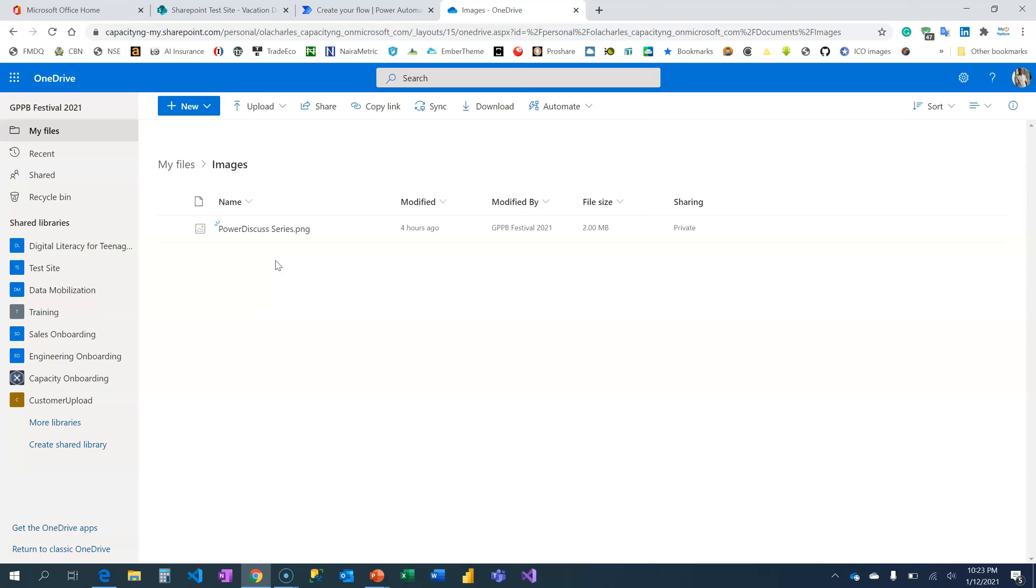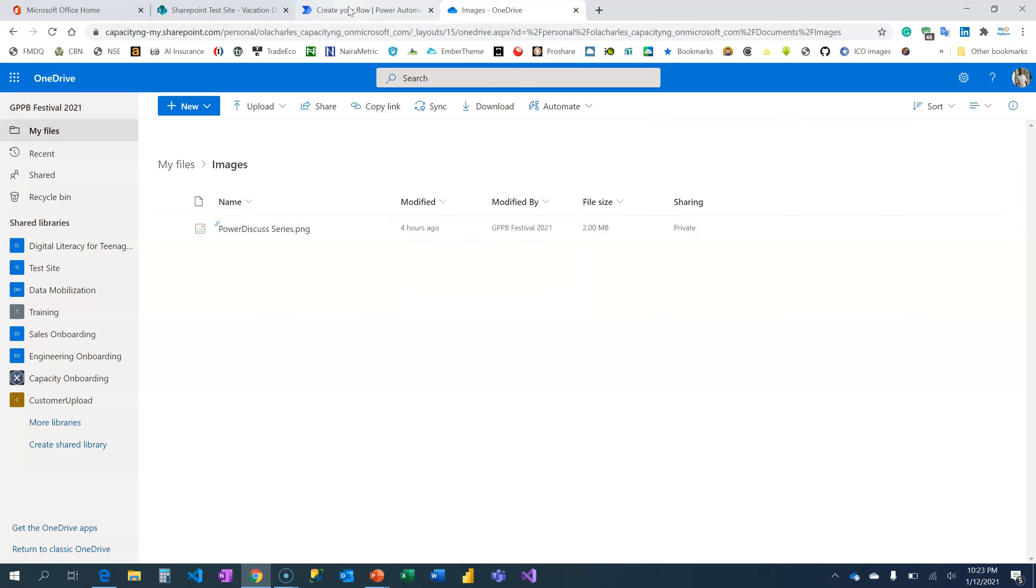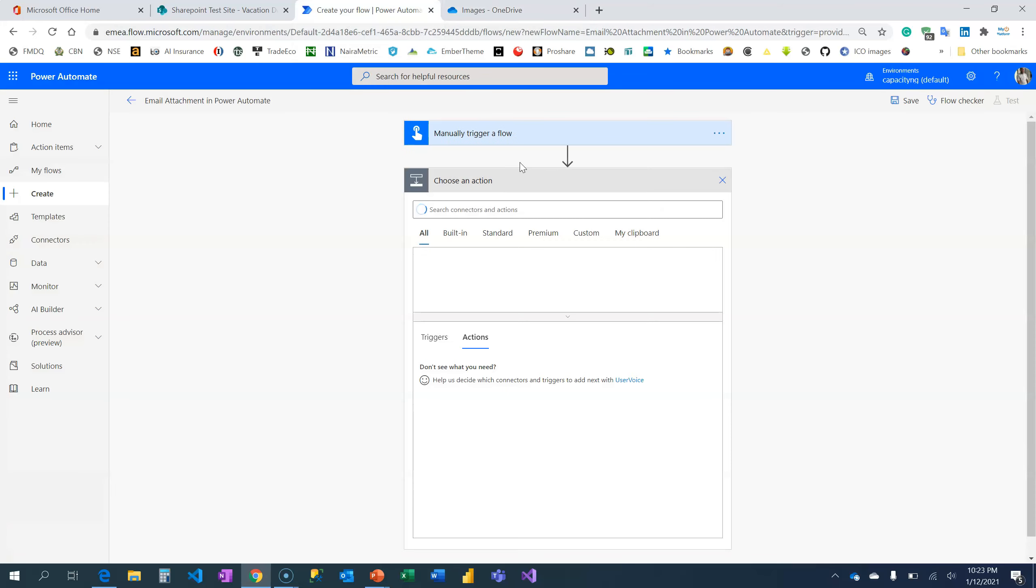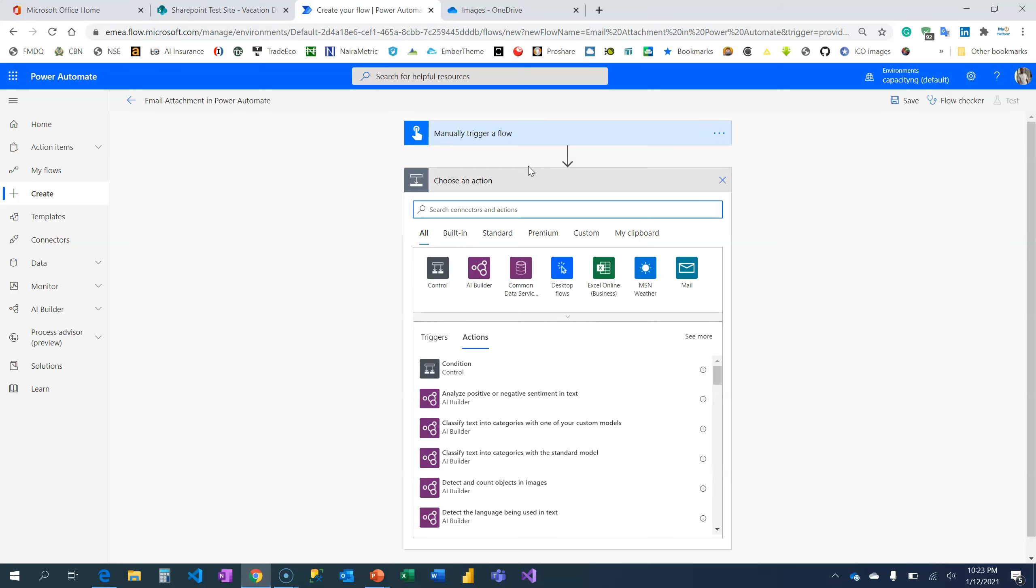It's a monthly series where I bring people together and discuss different opportunities and how to create a career in the process automation space leveraging on Power Platform tools. This is the image flyer and what I want to do here is to go ahead and retrieve that file first.